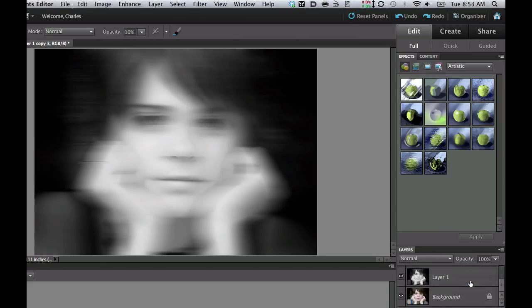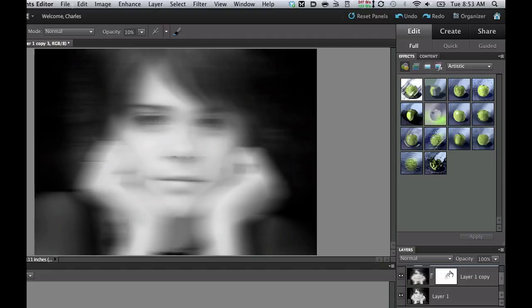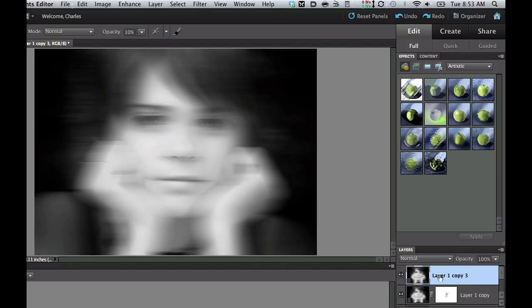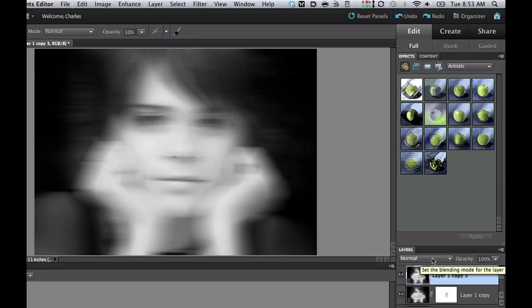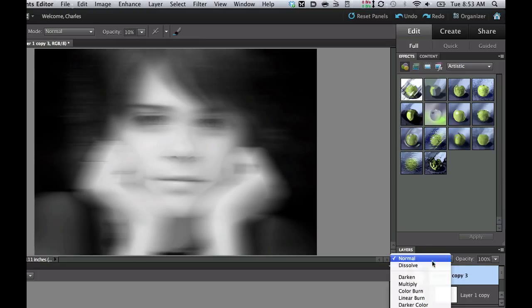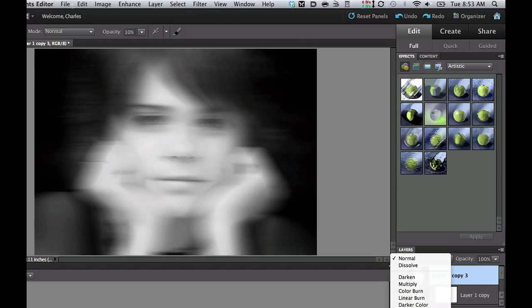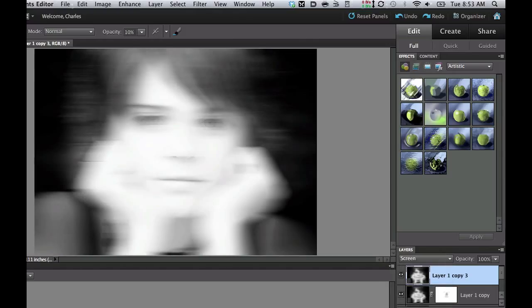Now we're going to use a blending mode, changing that from Normal down to Screen. And that's going to really brighten that up, kind of like that ghosting effect. And there we have it.